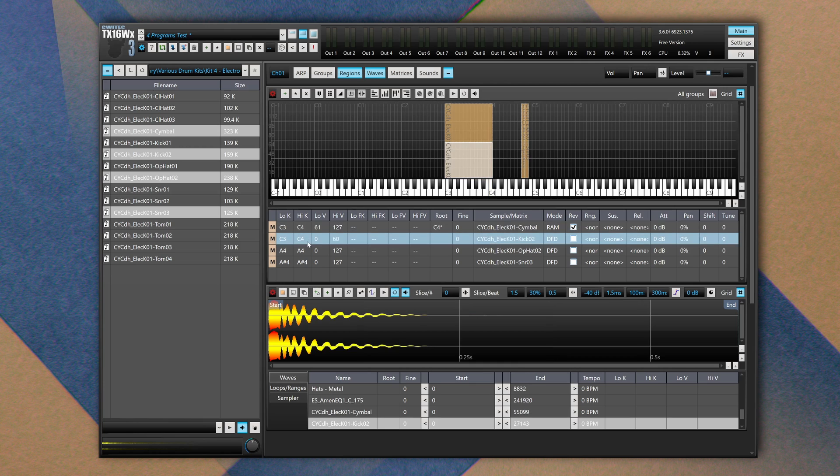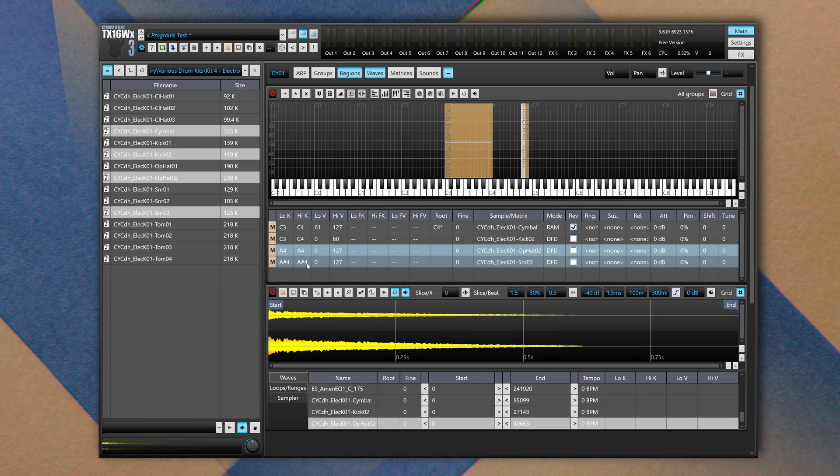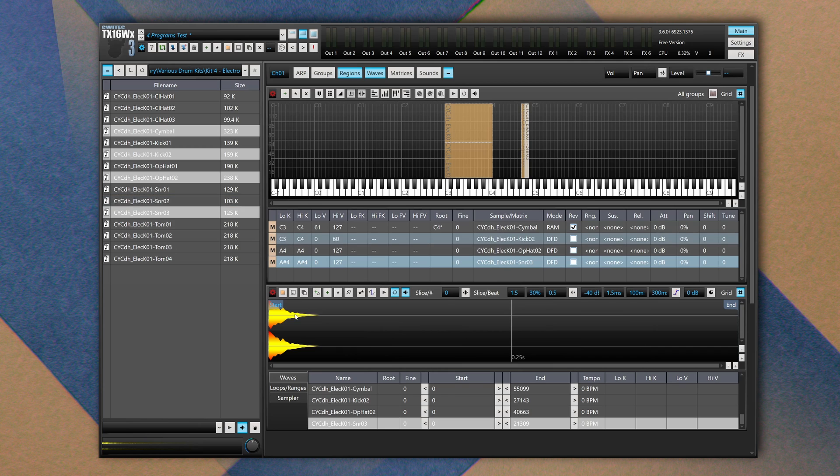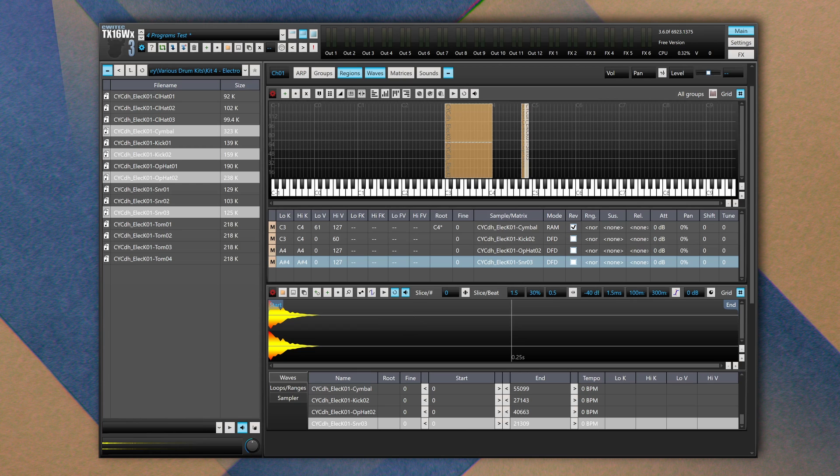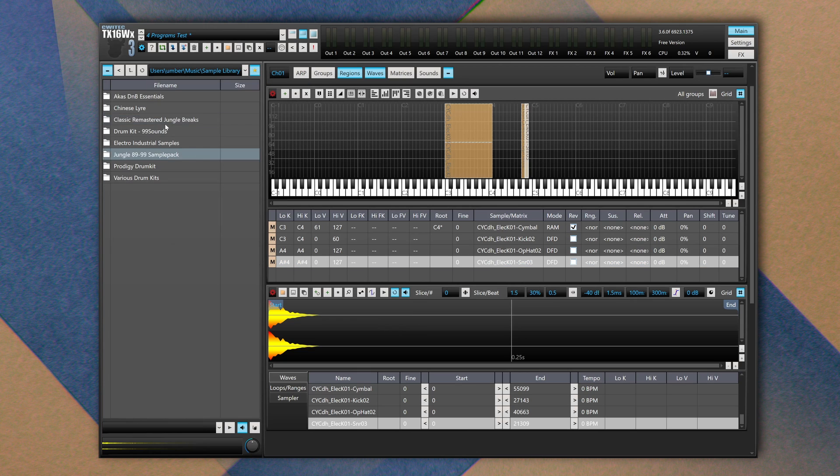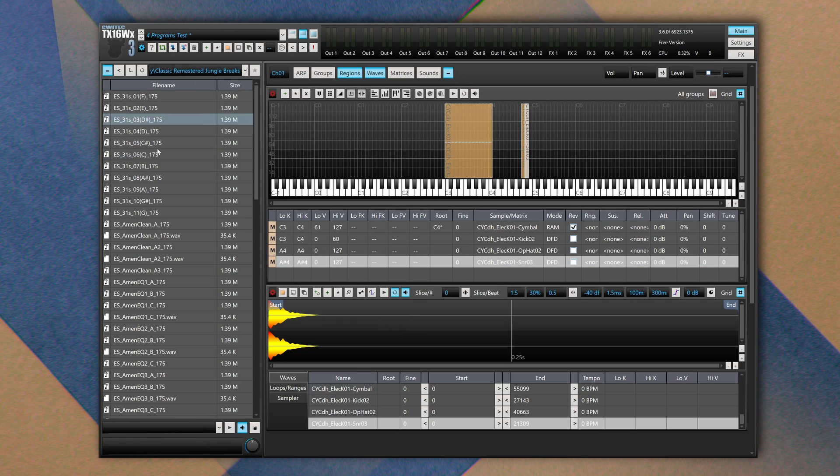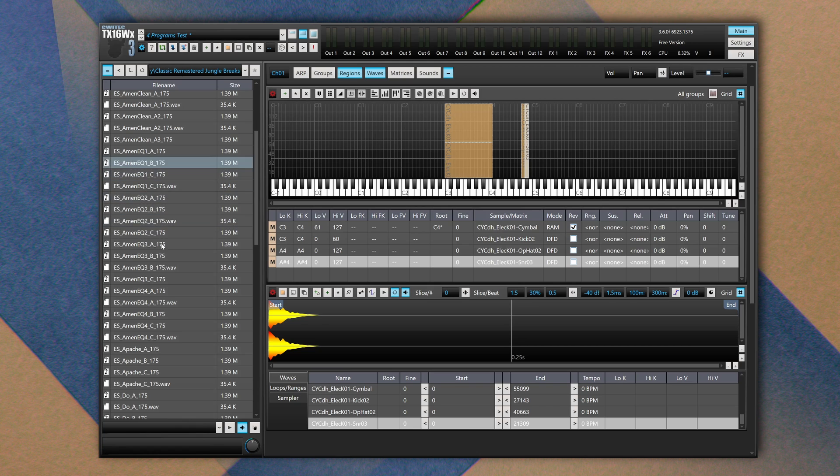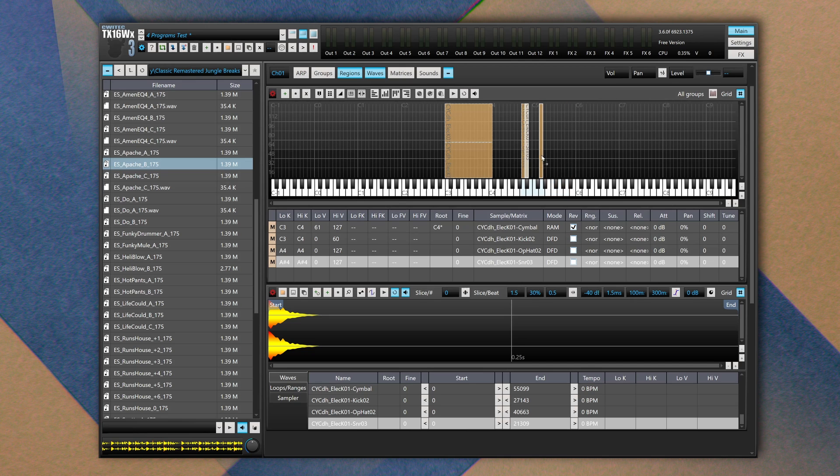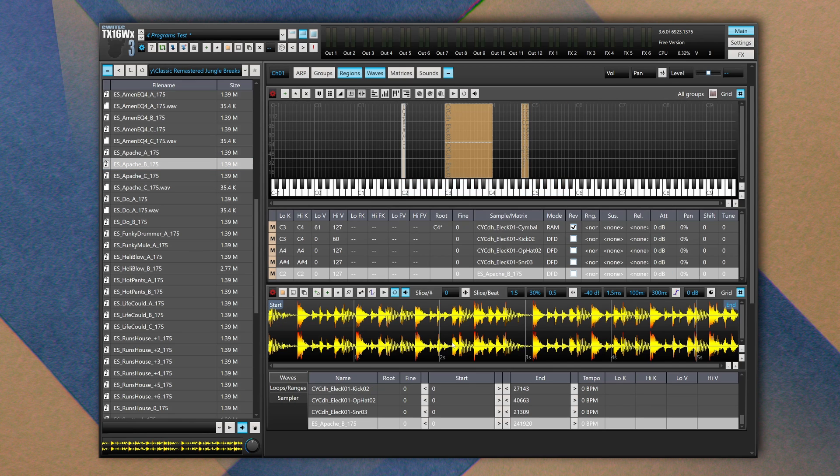Each time we import an audio file we can also display its waveform in full view. For longer audio files we can also cut and slice the audio file. So I'm going to use this Classic Remastered Drum and Bass sample pack.